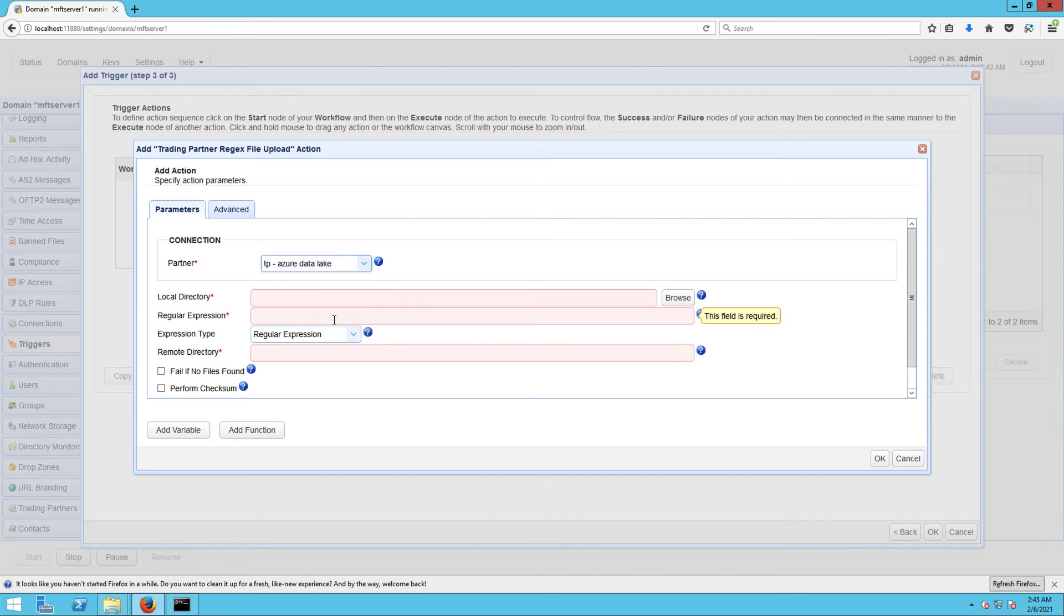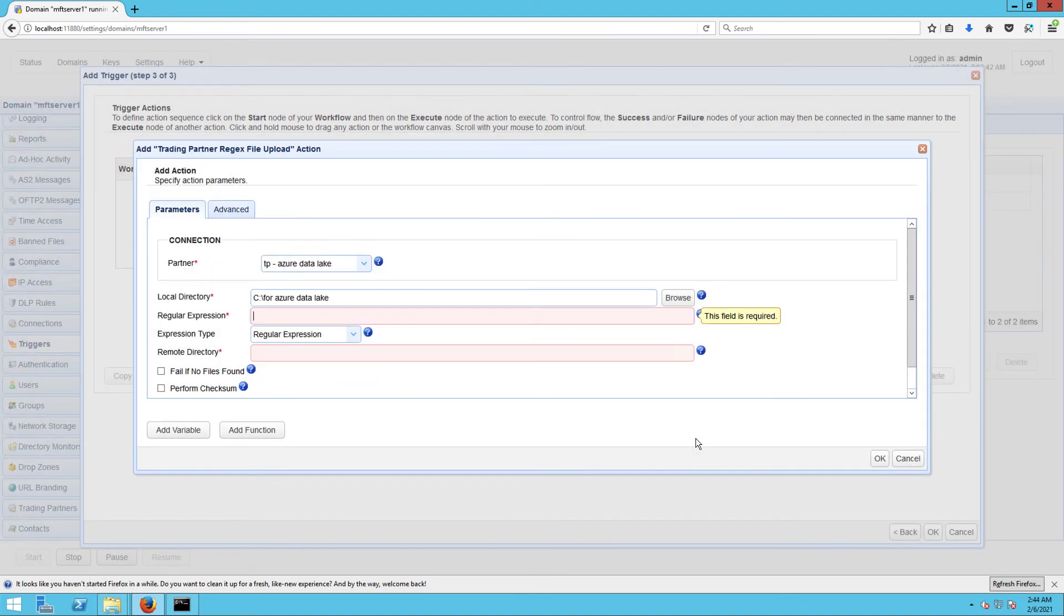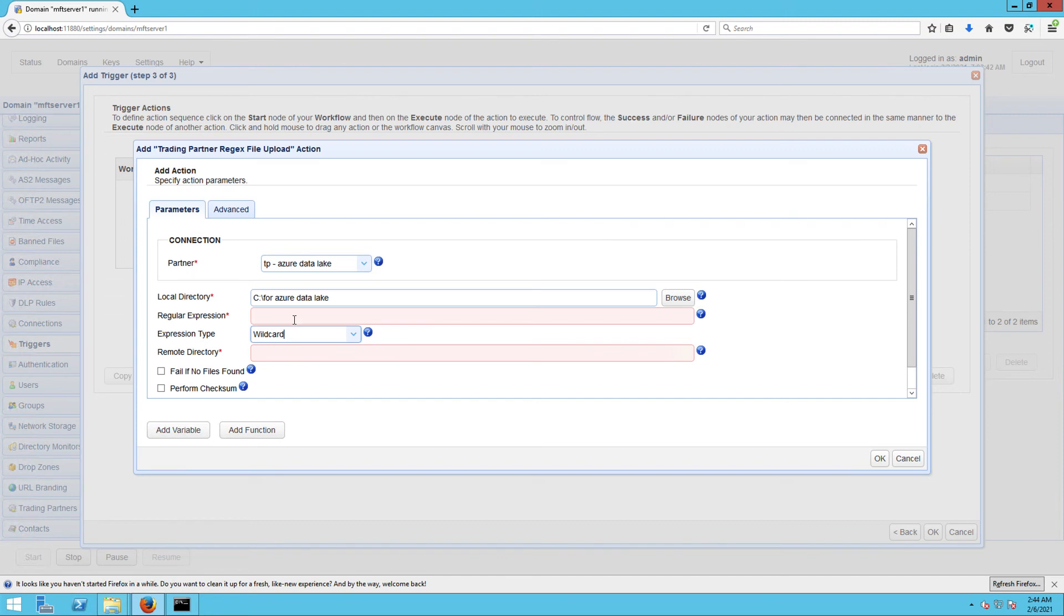After that, select your preferred expression type. In this example, we'll just choose Wildcard and then enter asterisk dot asterisk (*.*) in the regular expression field. This will pick all files found in the specified local directory.